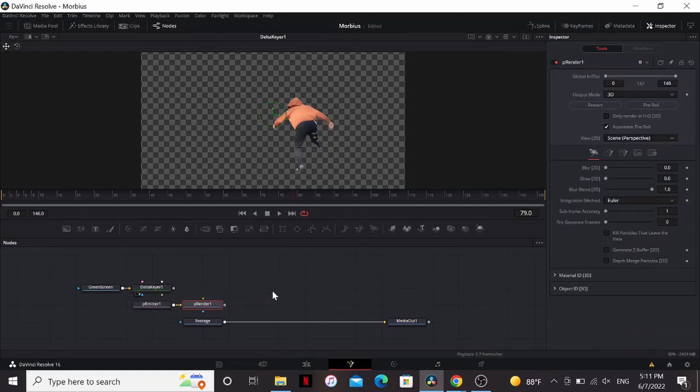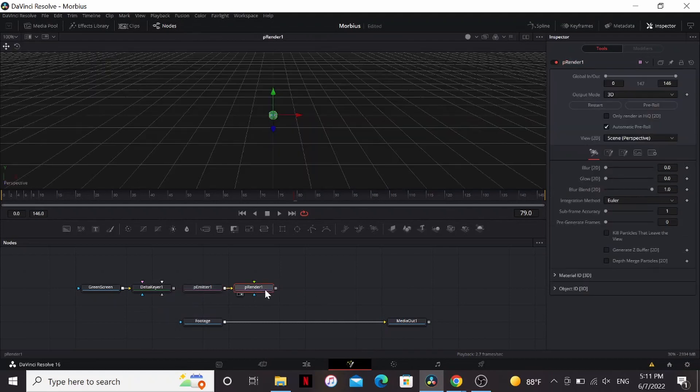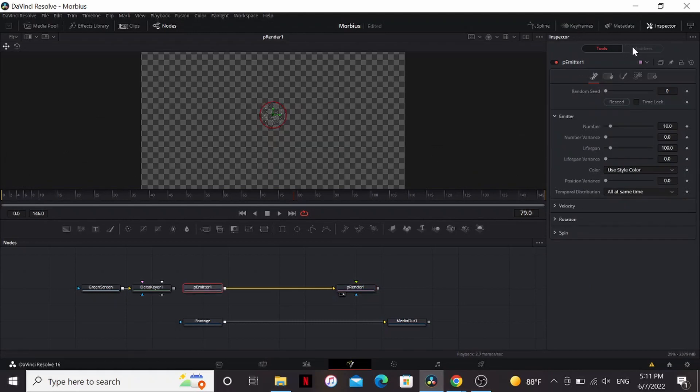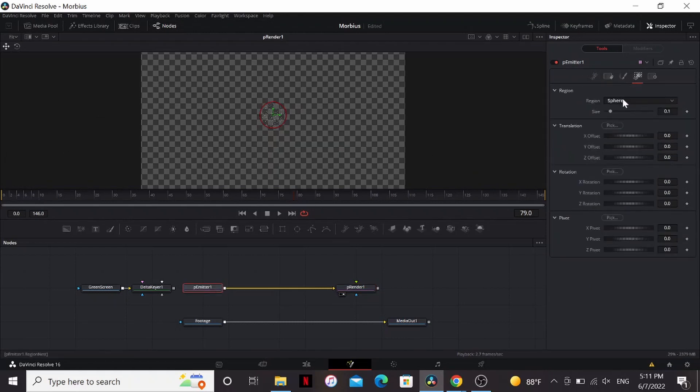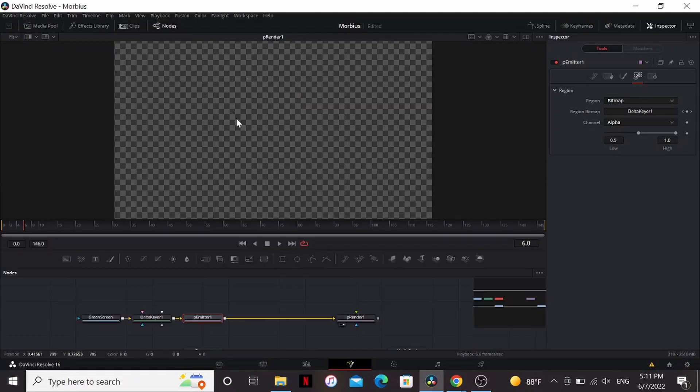So I'm going to add a P-Emitter and a P-Renderer. Bring those over here. If you look at that in the viewer, I'm going to change the output mode in the P-Renderer to 2D. Then the P-Emitter, I'm going to go to the region, and change the region to bitmap. Then we can just bring in our delta keyer.